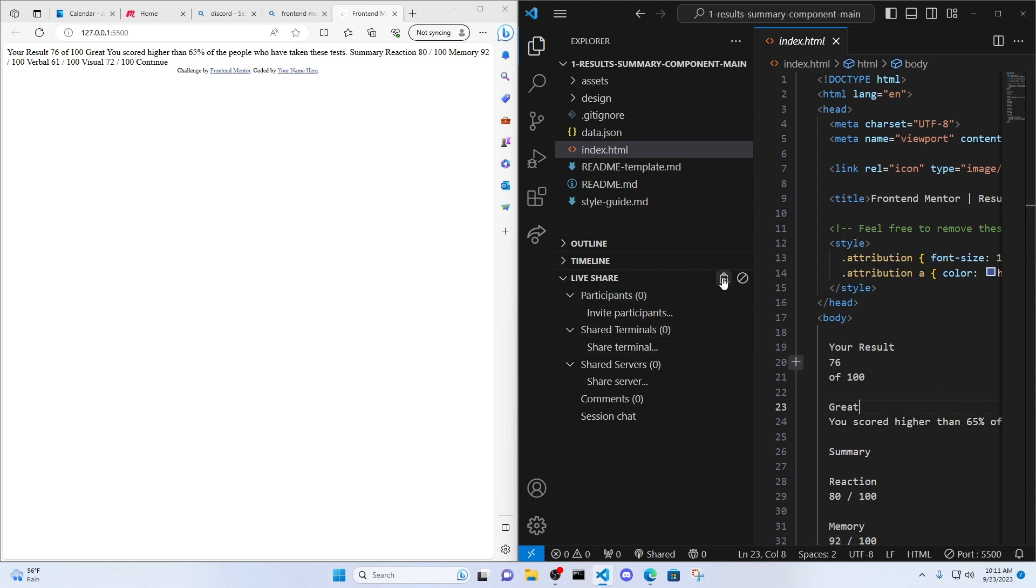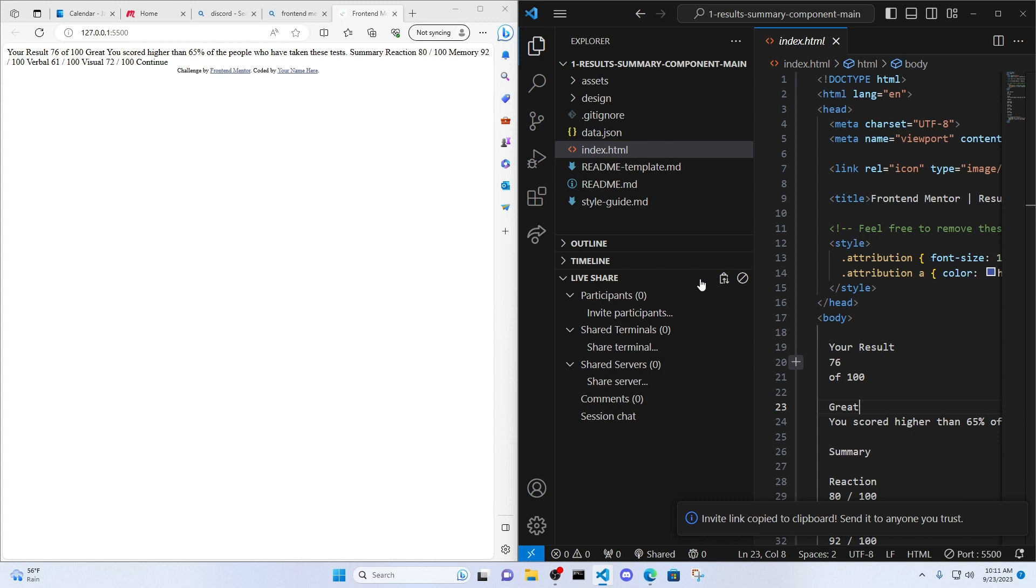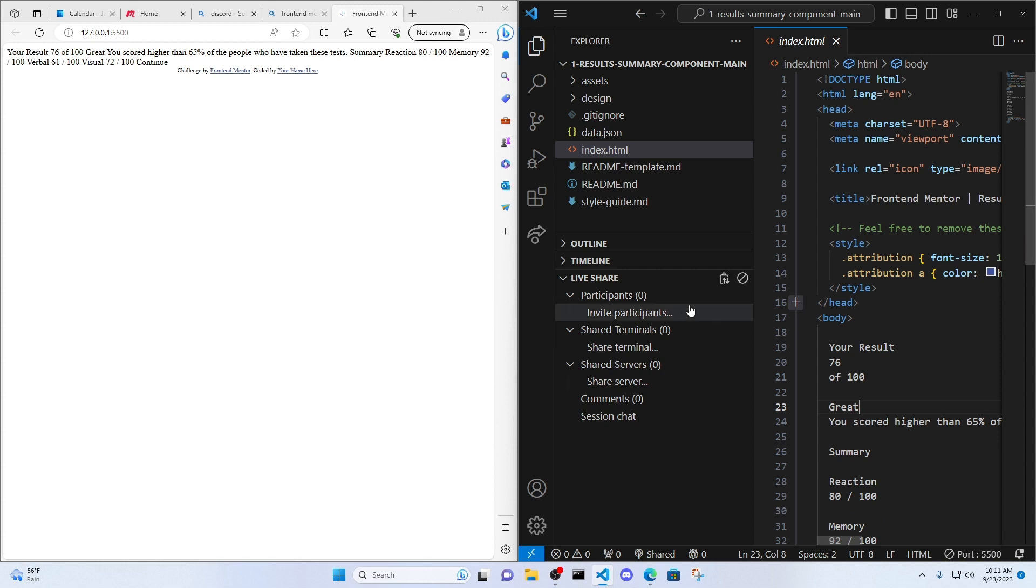And so this is the collaboration link. I just want to recopy that, make sure I have it. And I'm going to send this link to my partner or my team. And when they click this link, they're going to have access to my code. If they make modifications, I'm going to see it happening on my side. If I make modifications, they're going to see it happening on their side. It's basically like Google Docs, but with code.